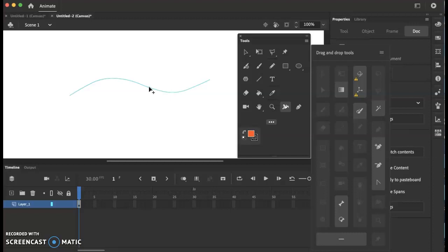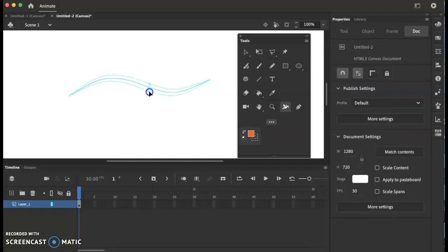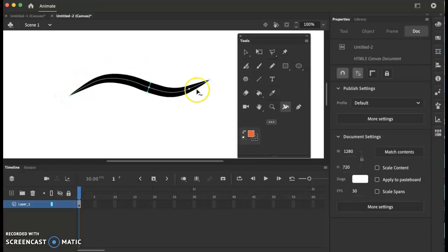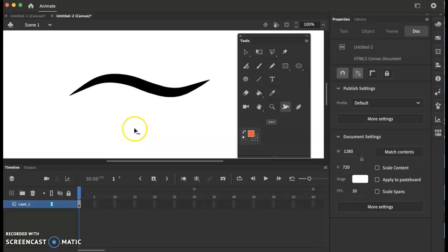I'm going to hover right over the top and it should give you that arrow with the plus sign, and then if you click and drag it will make it enlarge. And I have a beautiful eyebrow right there.